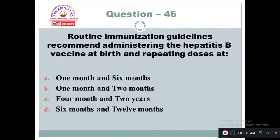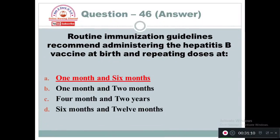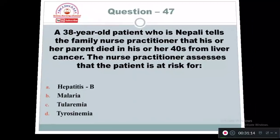Question 46: Routine immunization guidelines recommend administering the hepatitis B vaccine at birth and repeating doses at: Option A: 1 month and 6 months. Option B: 1 month and 2 months. Option C: 4 months and 2 years. Option D: 6 months and 12 months. Hepatitis B vaccine is administered at birth and followed up at 1 month and 6 months.